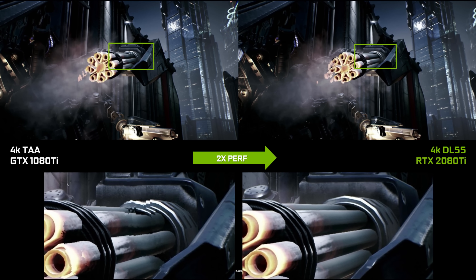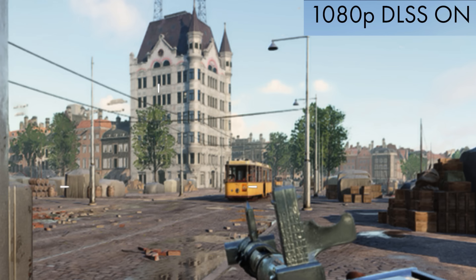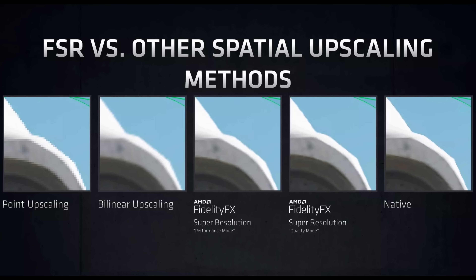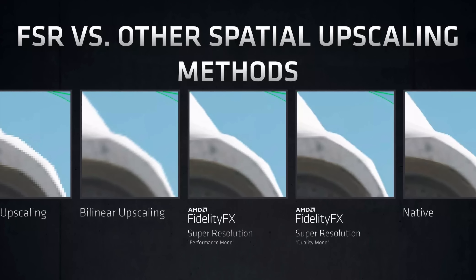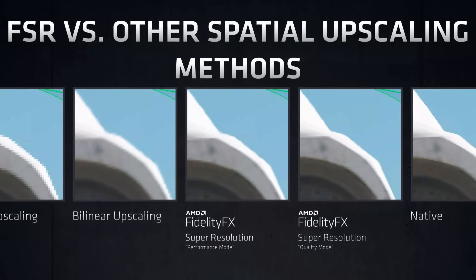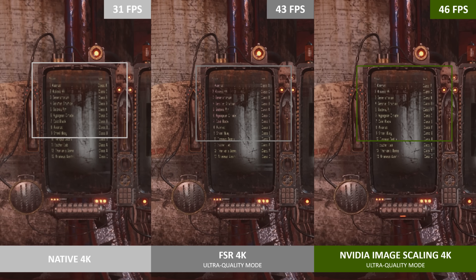DLSS upscaling is getting complicated. We started with DLSS 1, which was in games like Battlefield 5, and it sucked ass. So much so that AMD just invented FSR to counter it, which was essentially an edge smoothing tool with a bit of sharpening. Nvidia then created NIS, which was pretty similar to FSR, which looked similar to DLSS 1.